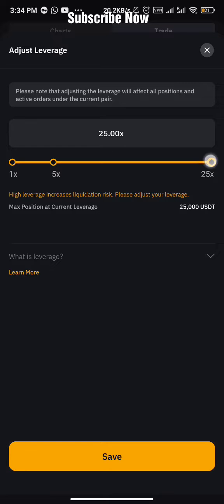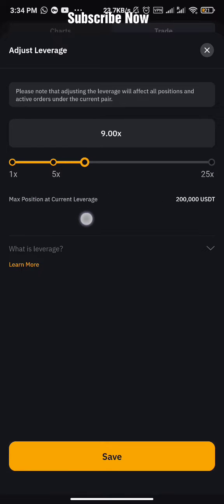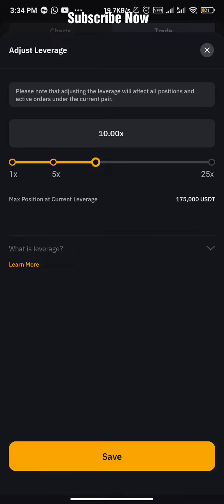Another thing you should know about leverage: if you're using 10x, a 10% increase or a 10% drop in the price of the coin will lead to 100% profit or 100% loss. For example, if I invest $100 to long NOT coin with 10x, and the price of NOT coin increases by 10%, I'm going to get 100% profit on my position. But if the price drops by 10%, I'm going to lose 100% of the position if I don't set a stop loss.